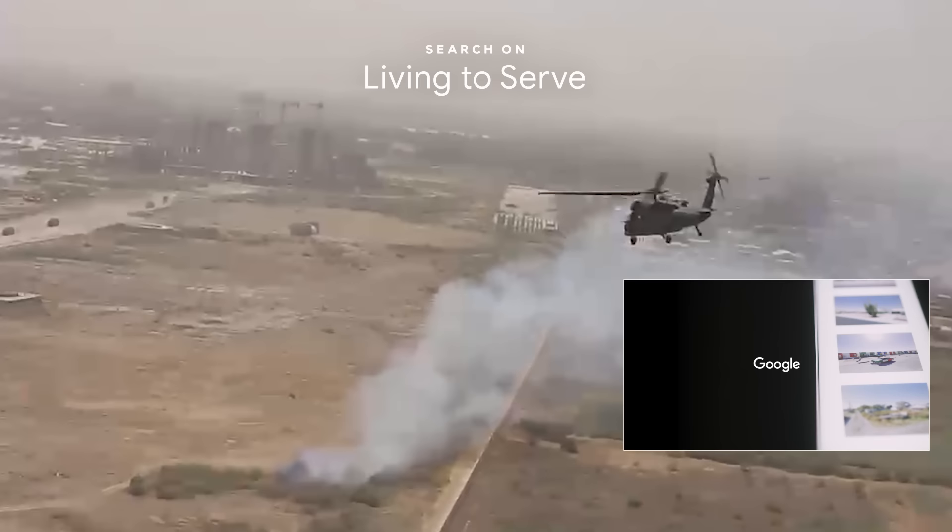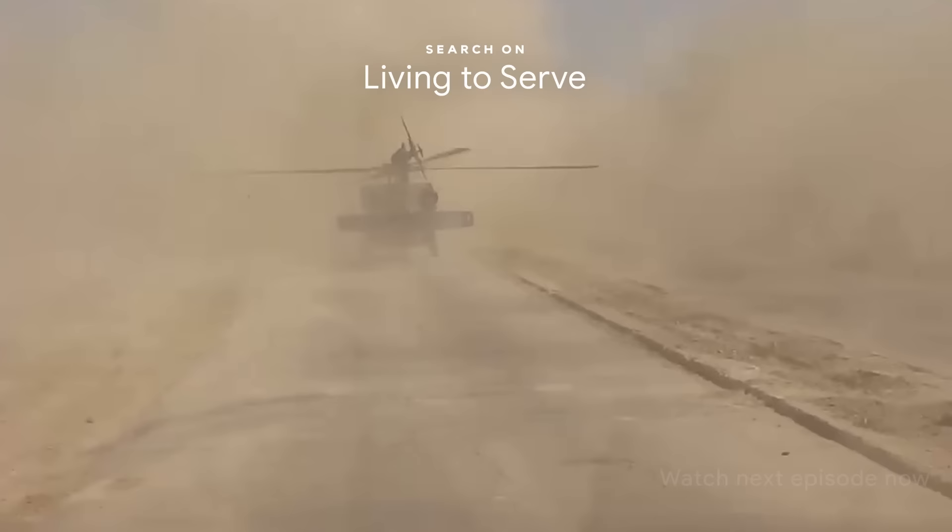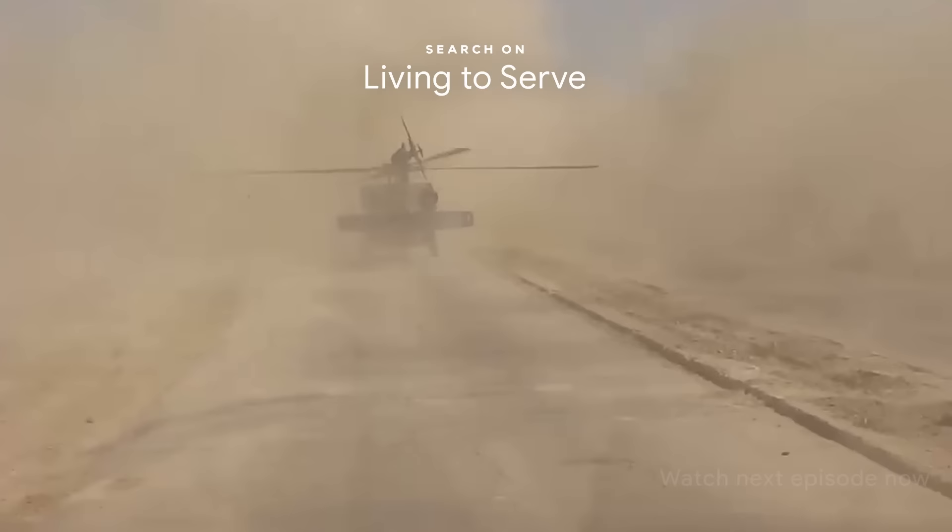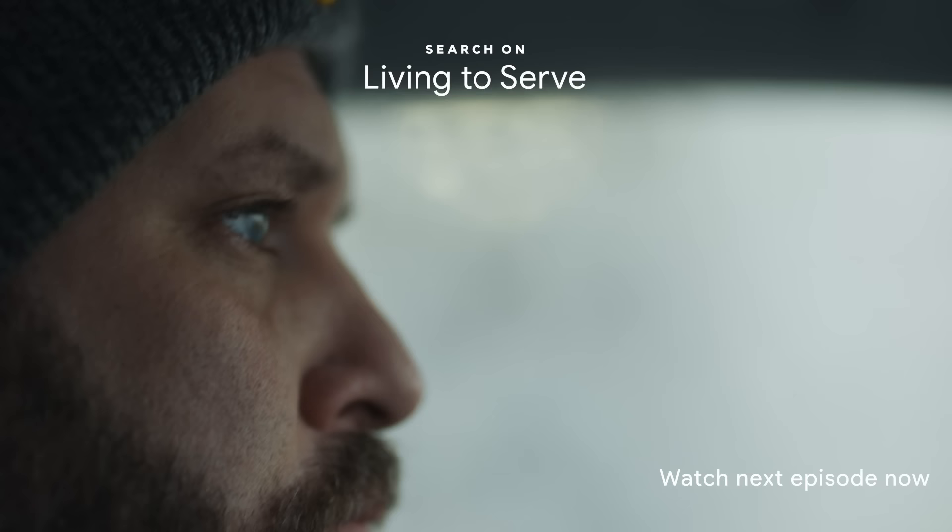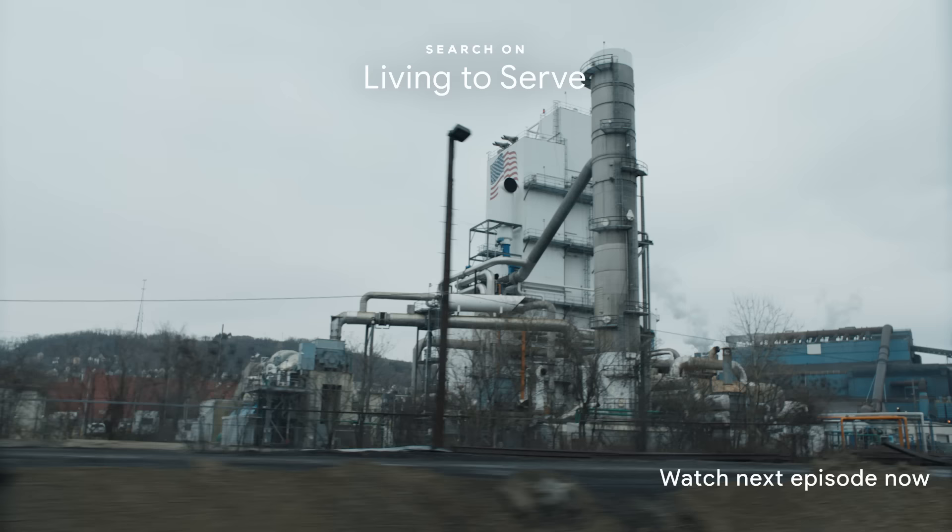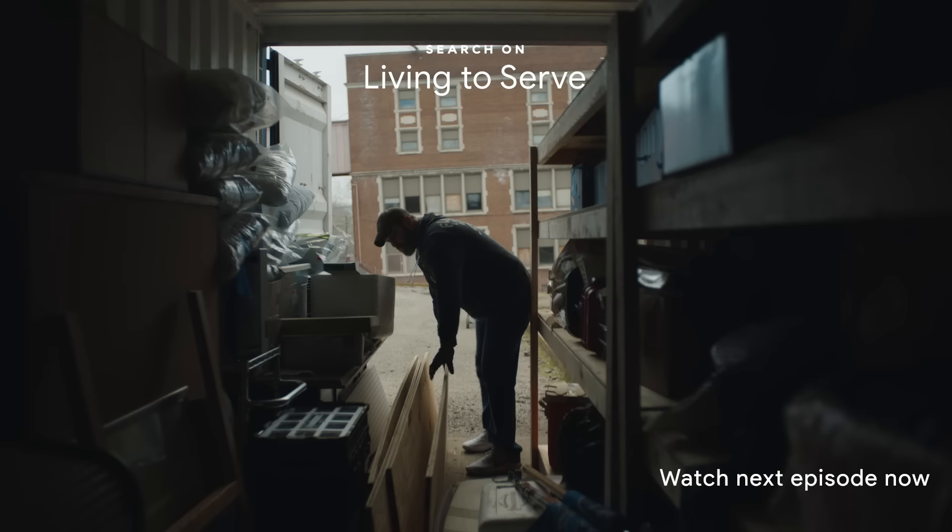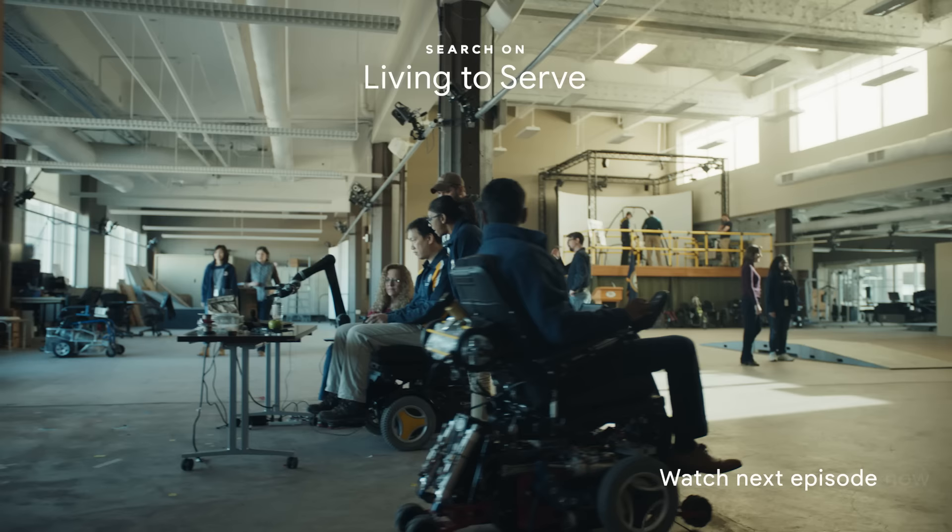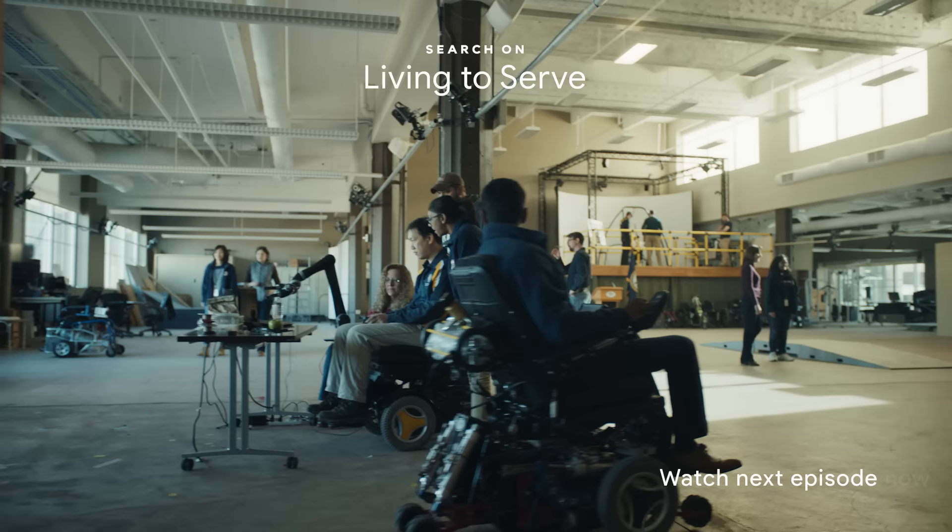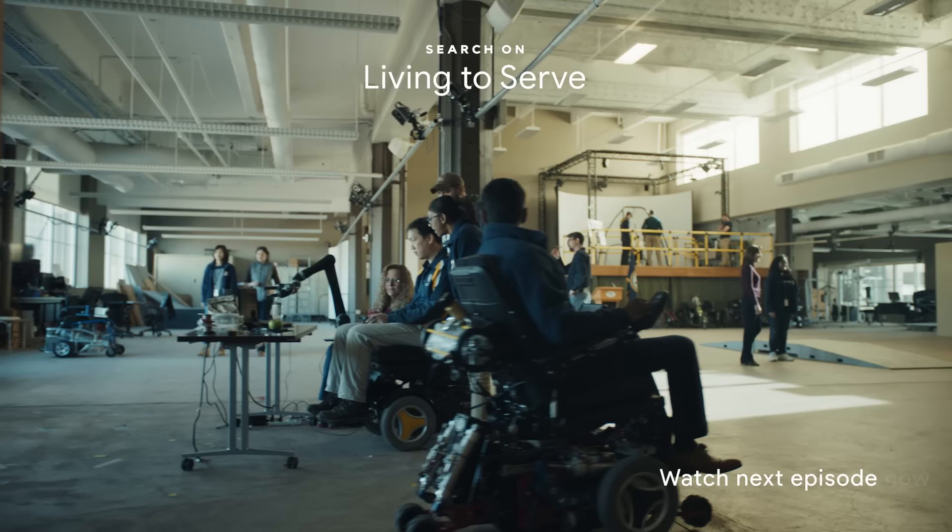I did two tours in Iraq as a helicopter pilot. But then I got injured. And overnight, they'd rip off that tag and slap veteran on your chest. I didn't know where to start looking for the next thing. But then I realized service doesn't end when you get out of the military, it just changes.